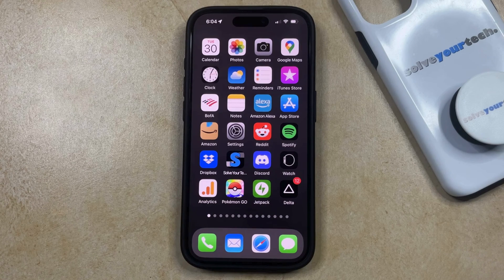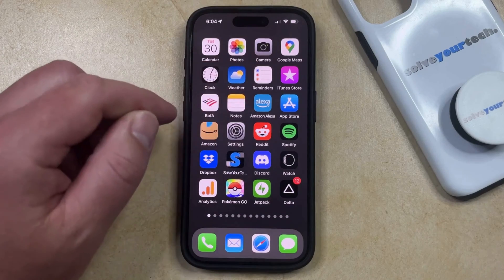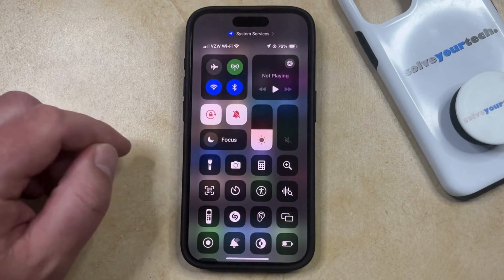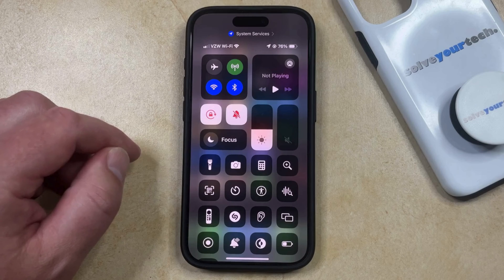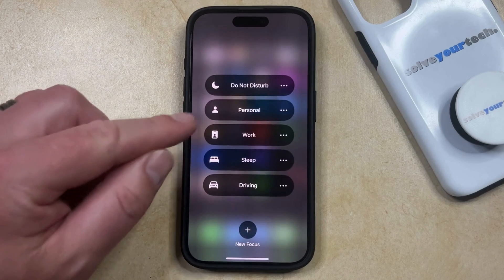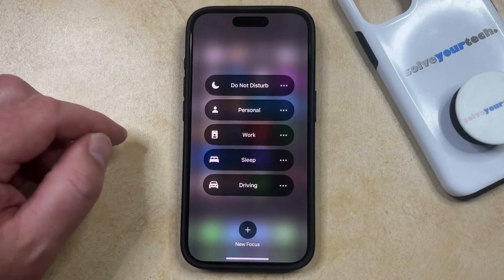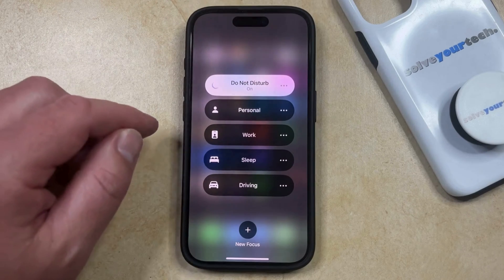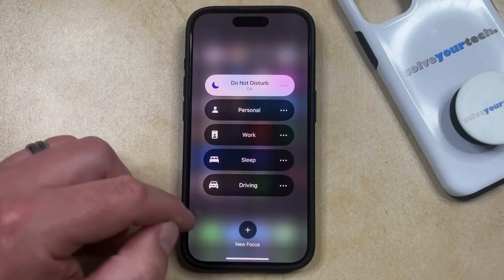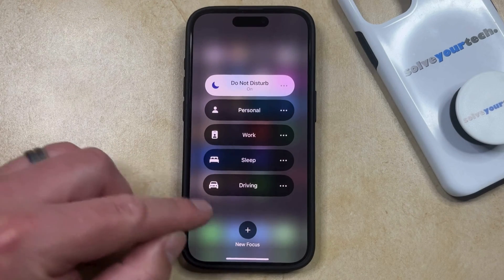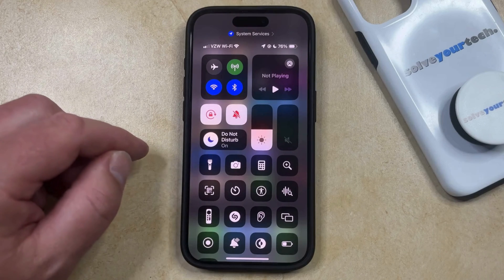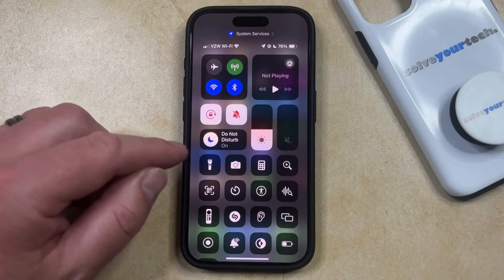You can turn on Do Not Disturb by opening the Control Center, which you do by swiping down from the top right corner of the screen. Then you can tap and hold on the word Focus, which is going to bring up some different focus options. To enable Do Not Disturb, simply tap on Do Not Disturb, and then you can tap in one of the blank spaces outside of here to go back to the Control Center, where you'll see that Do Not Disturb is now on.